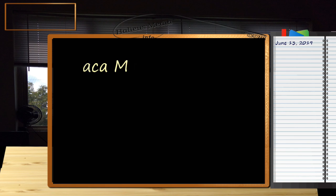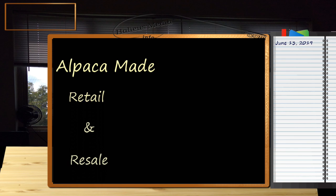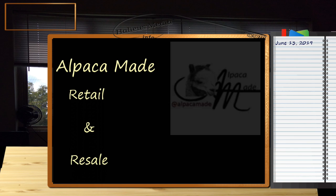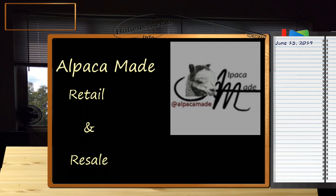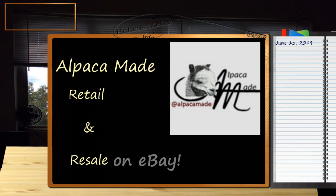Helios Media would like you to become familiar with a new name, Alpaca Made. And we are a retail and resale store on eBay. Hey, Hire Media? Can we get a ta-da or something for this?